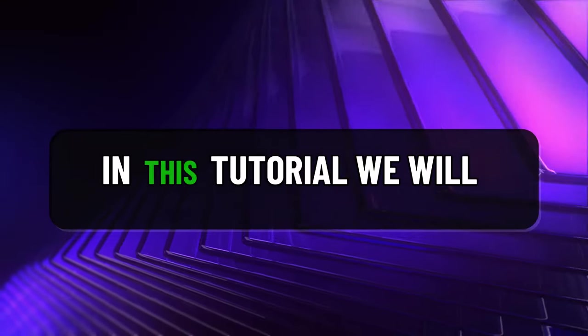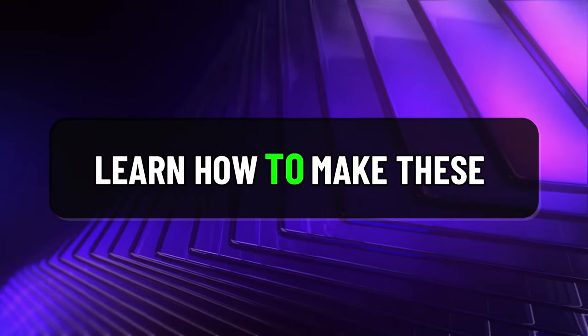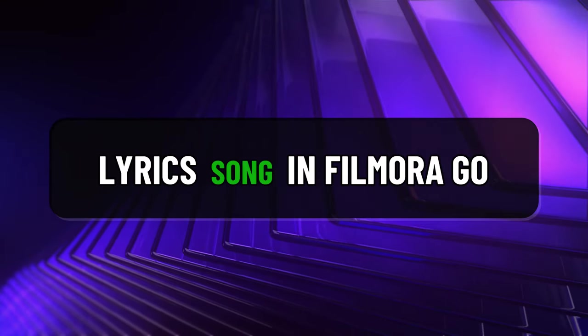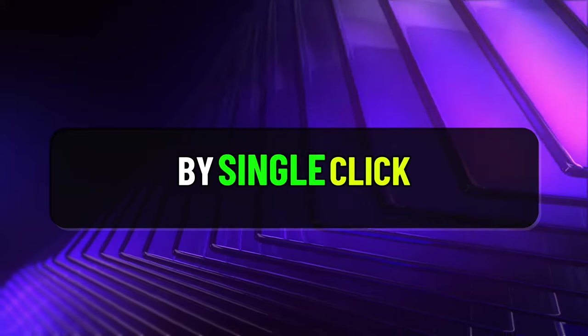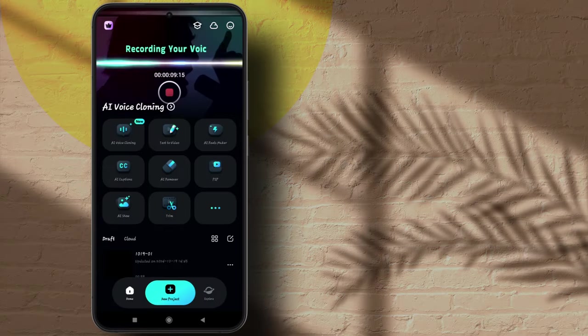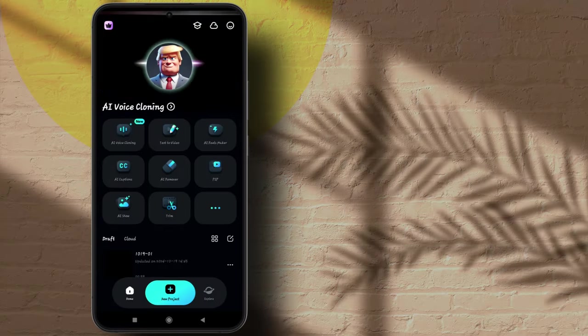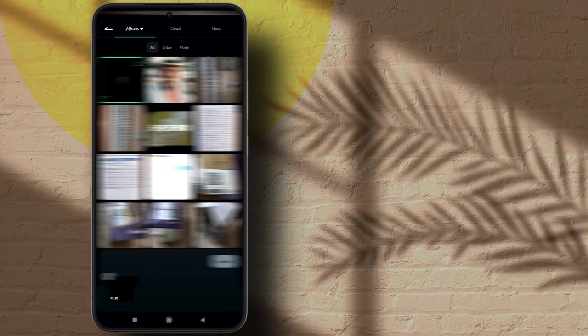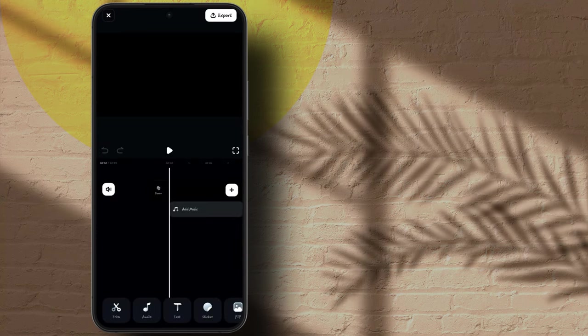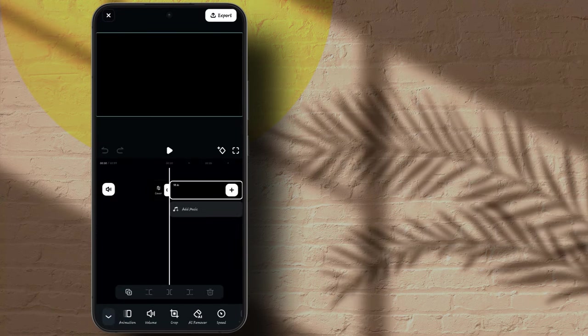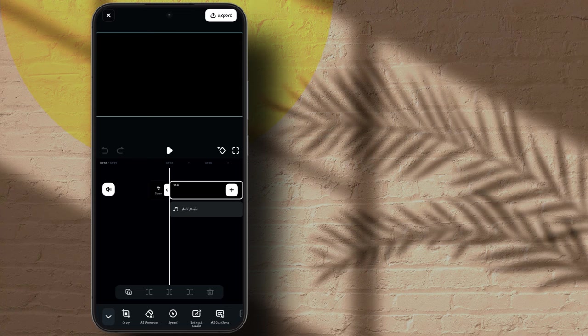In this tutorial we will learn how to make these lyrics song in Filmora Go. By single click, open Filmora mobile app, click on new project, select your file, then click on import. Now select your clip and scroll down.